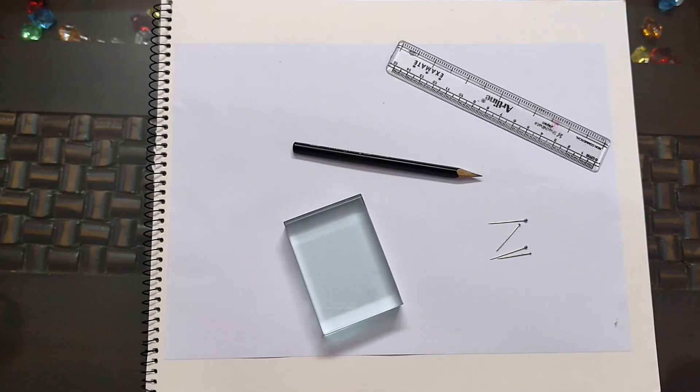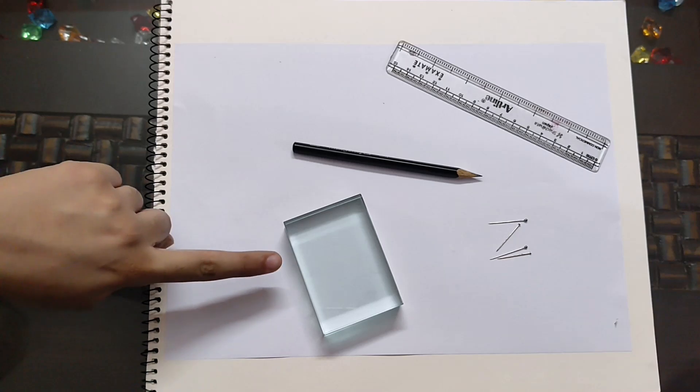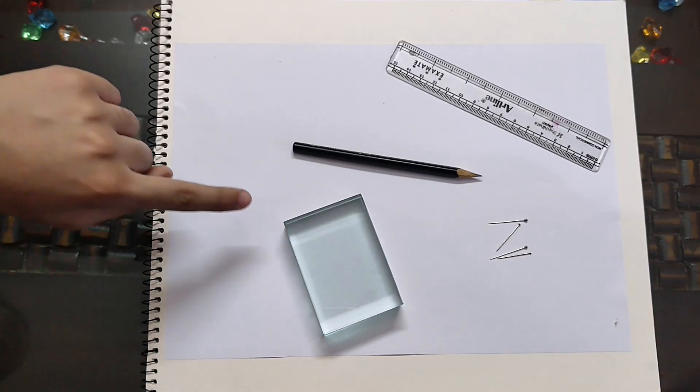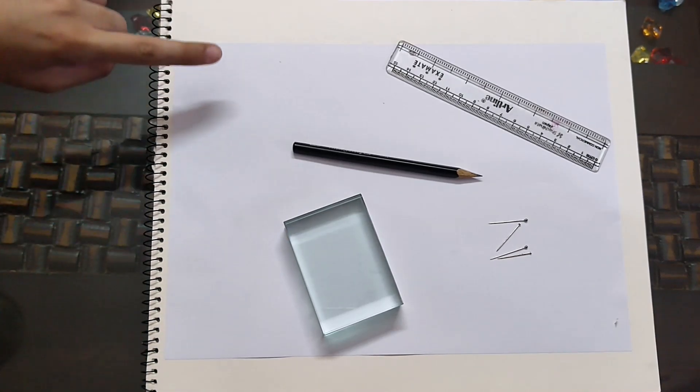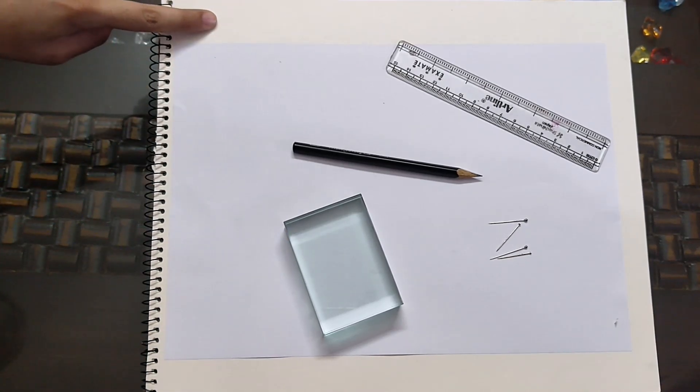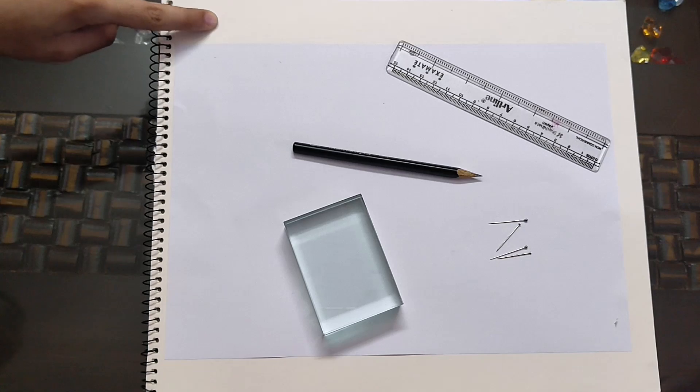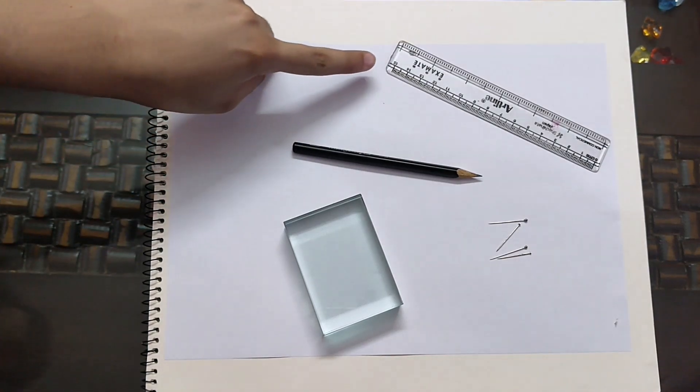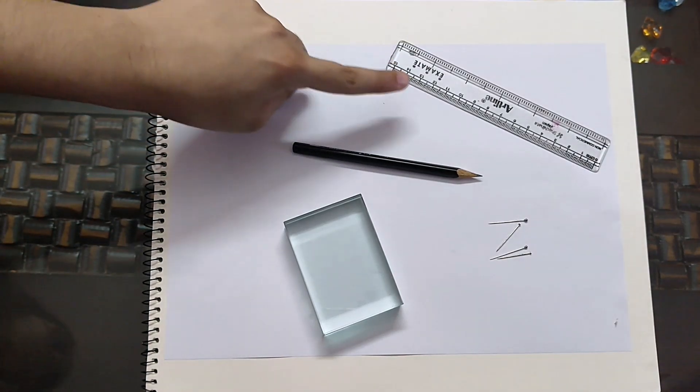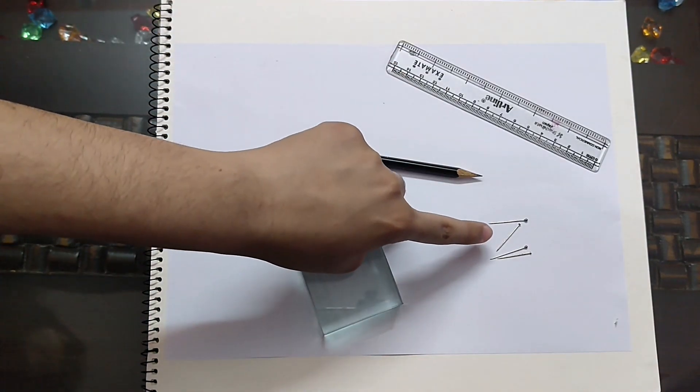For this experiment you will need a glass slab, a plain A4 sheet, a board or notebook to keep under the sheet, a pencil, a ruler and four pins.